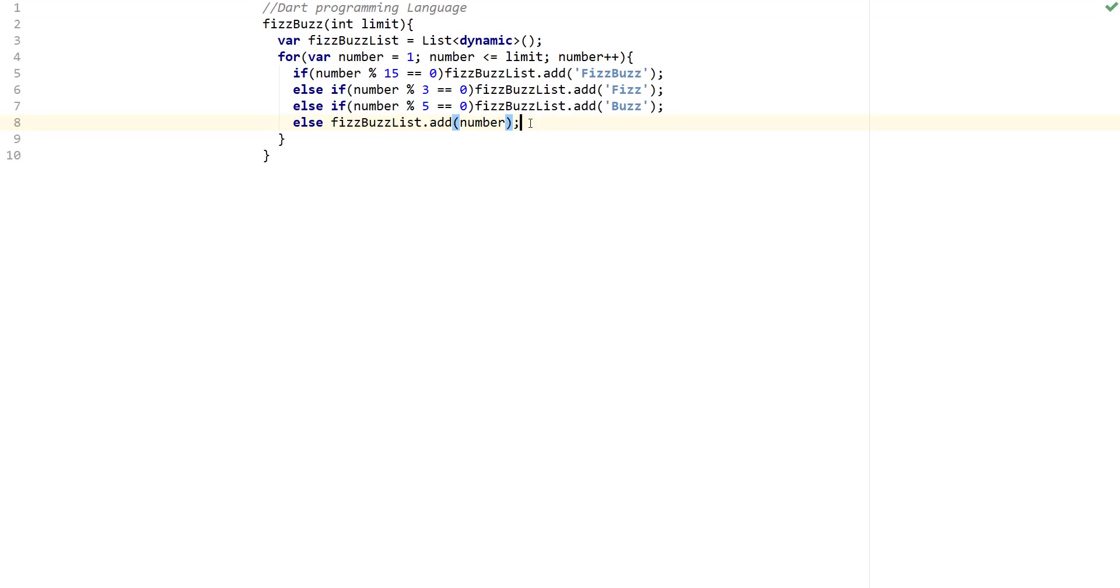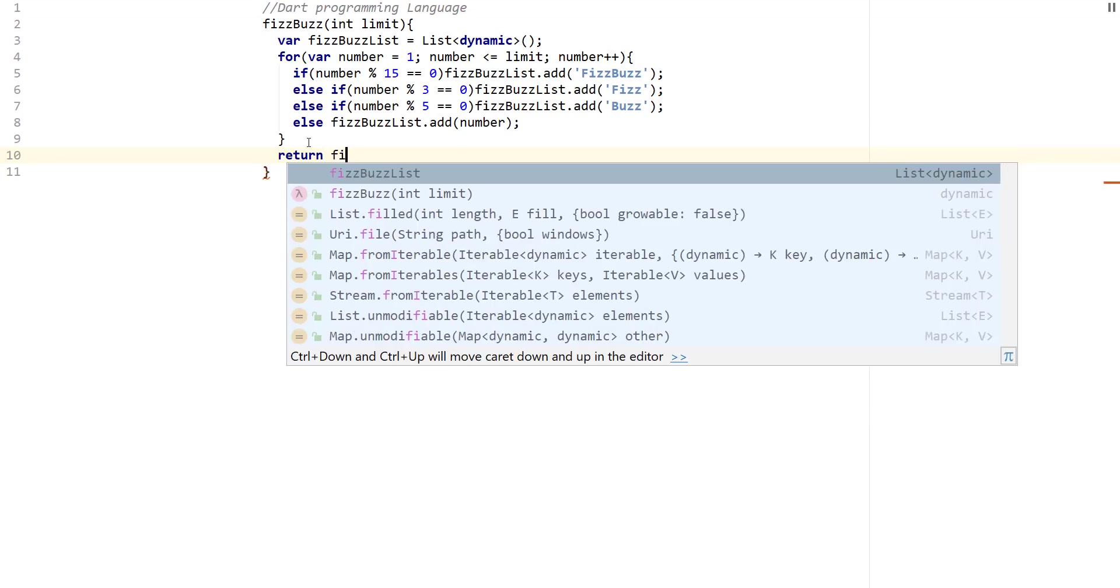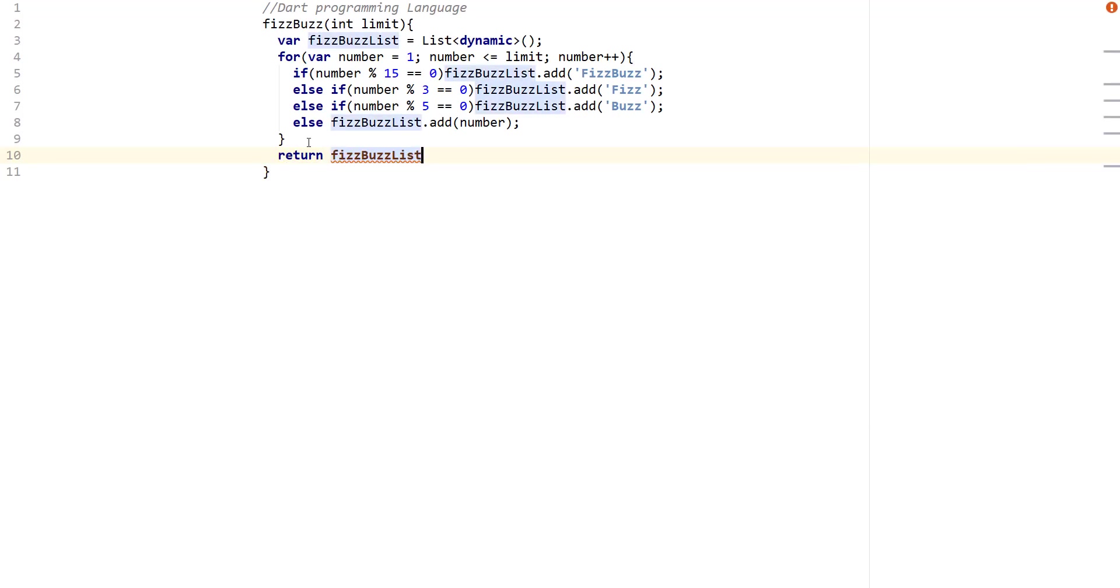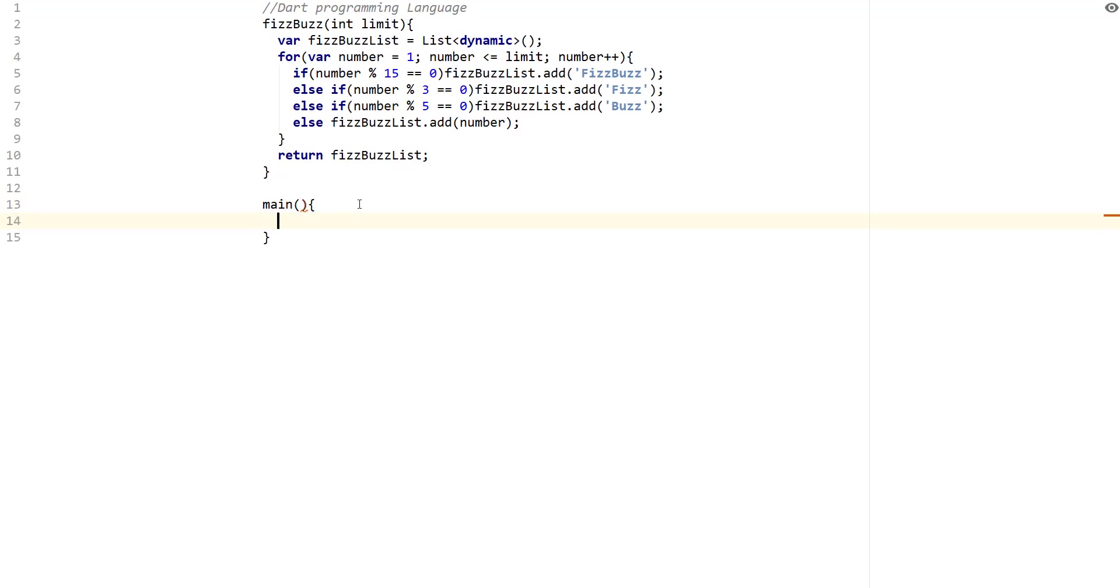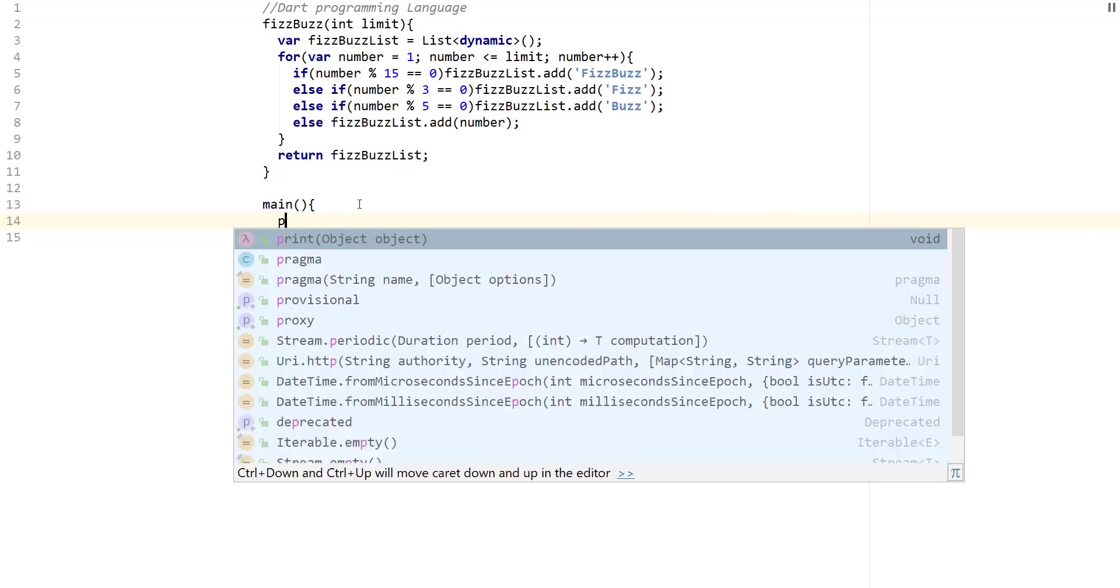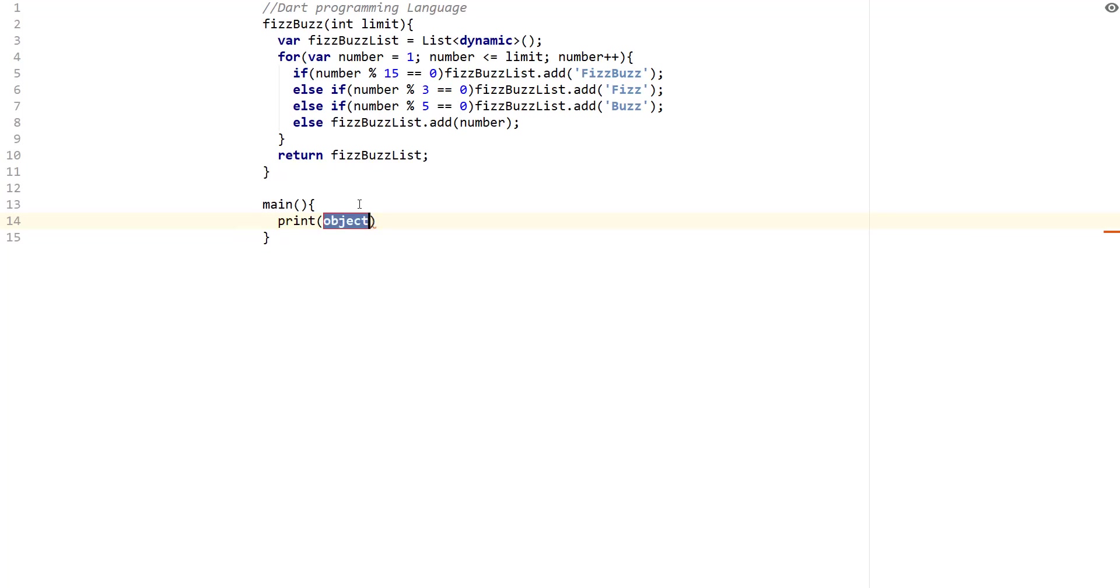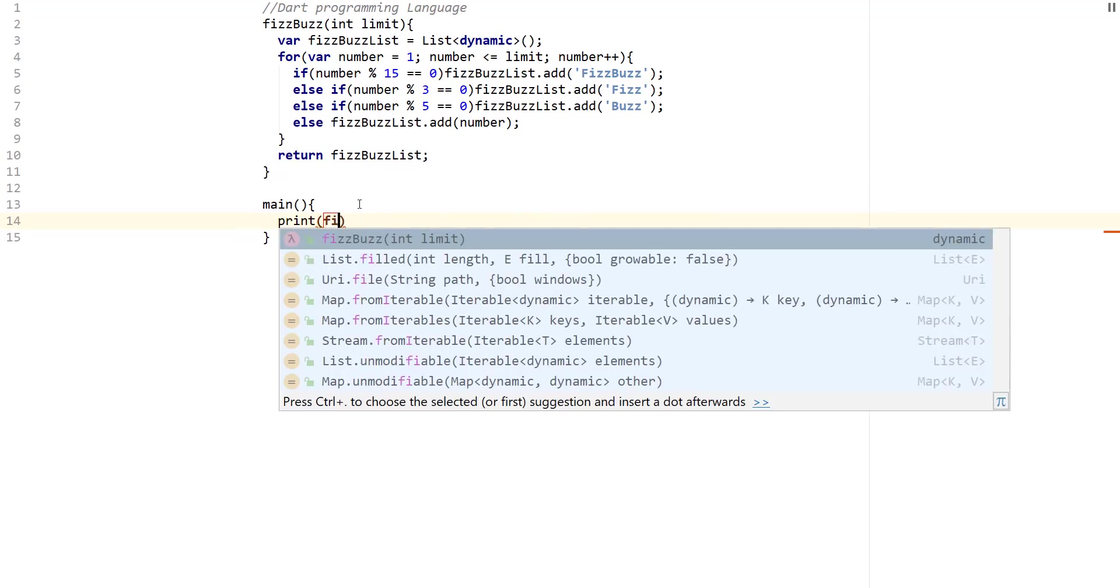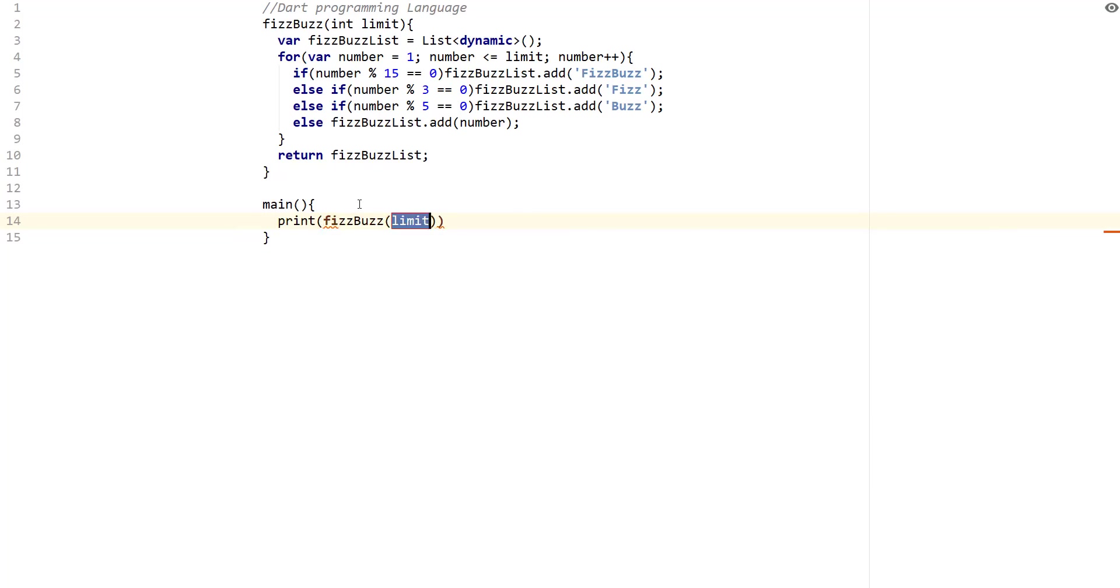So what we need to do next is just return the FizzBuzz list, and this is it, we're done. So now we just need to go ahead and create main so we can run the function.